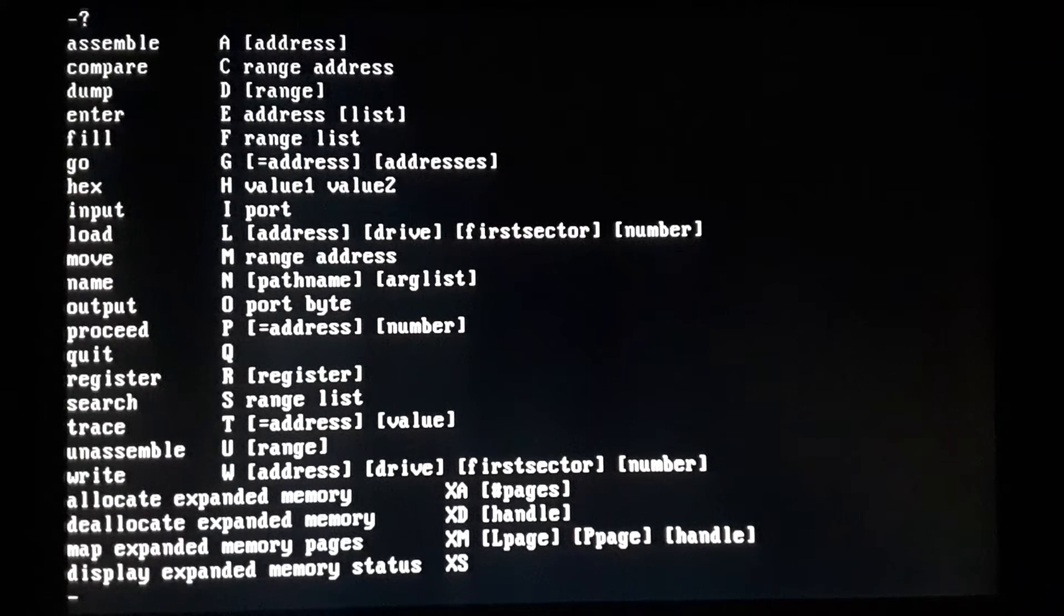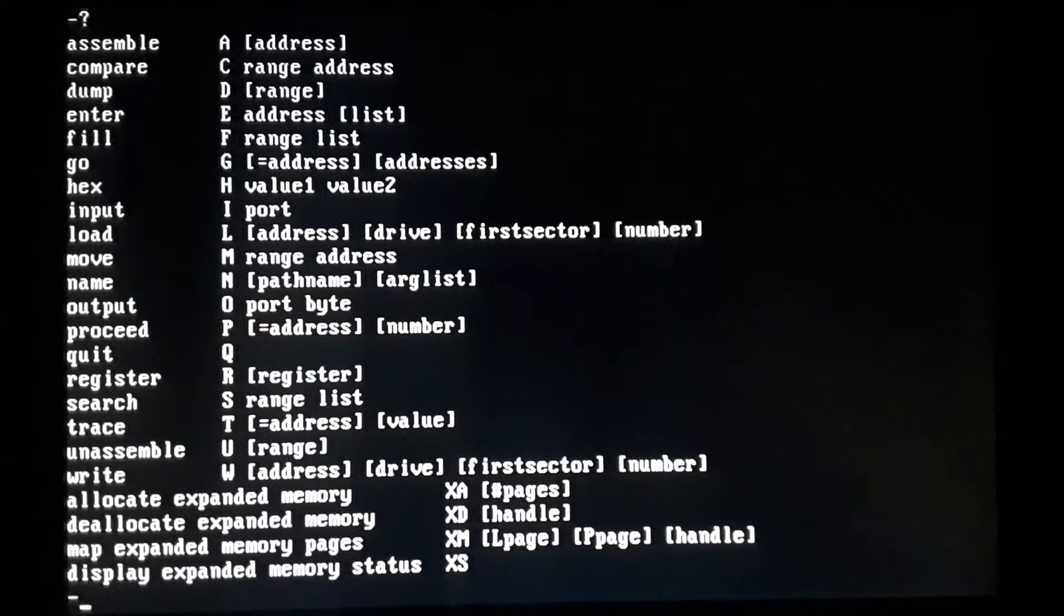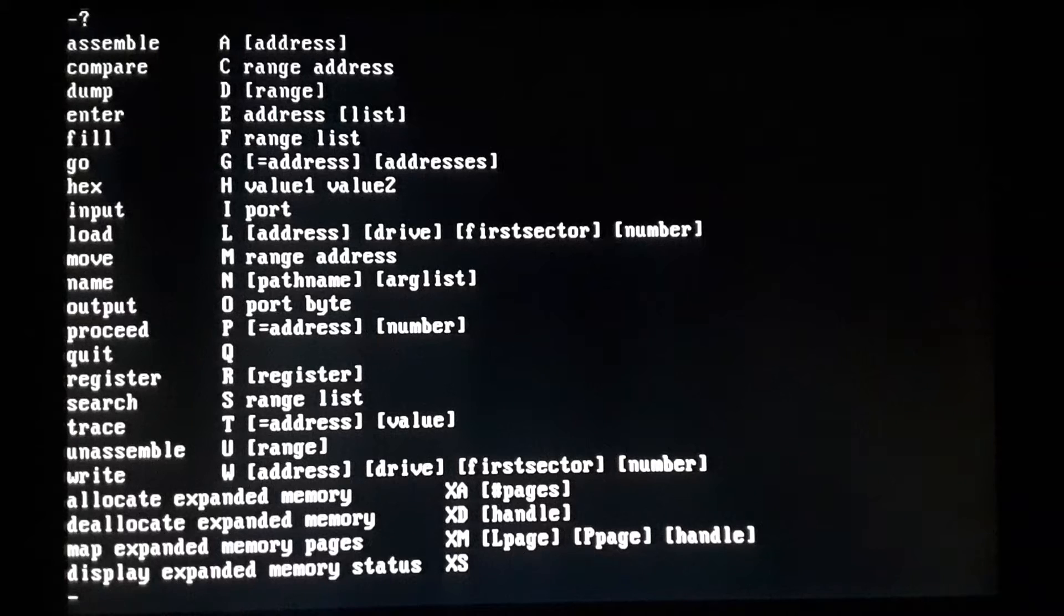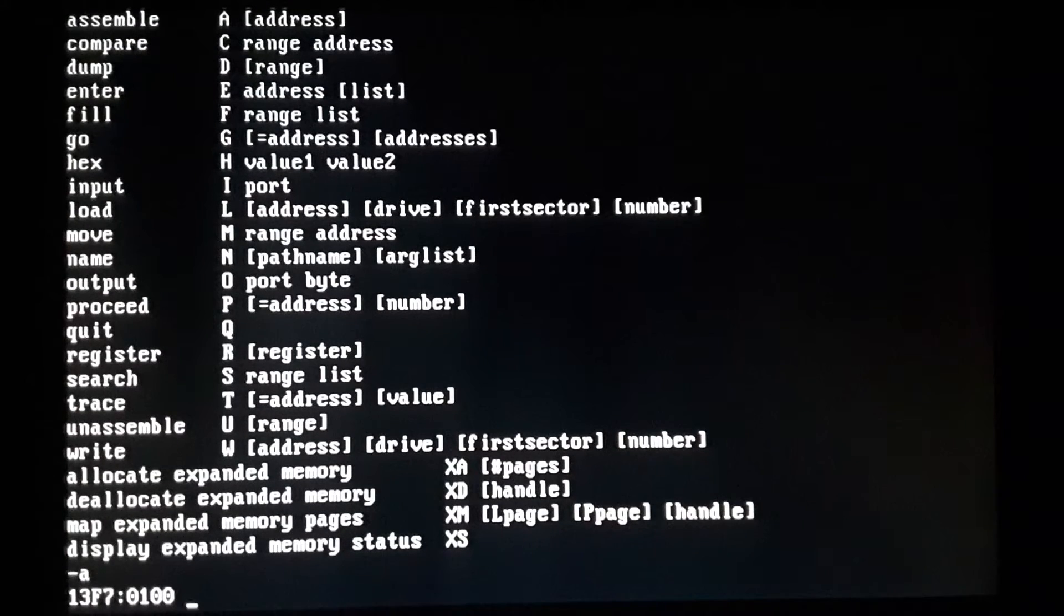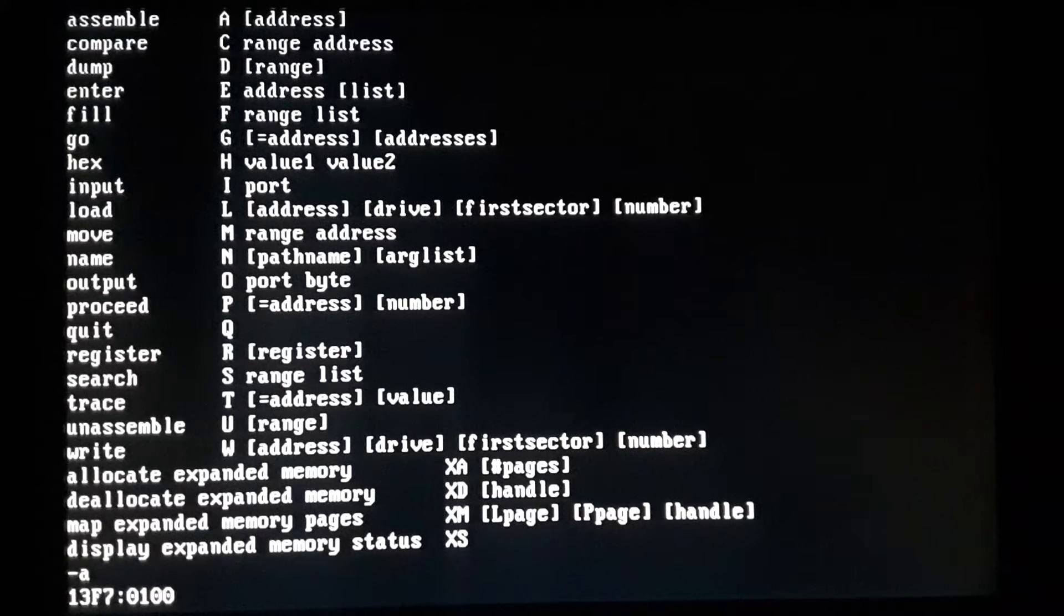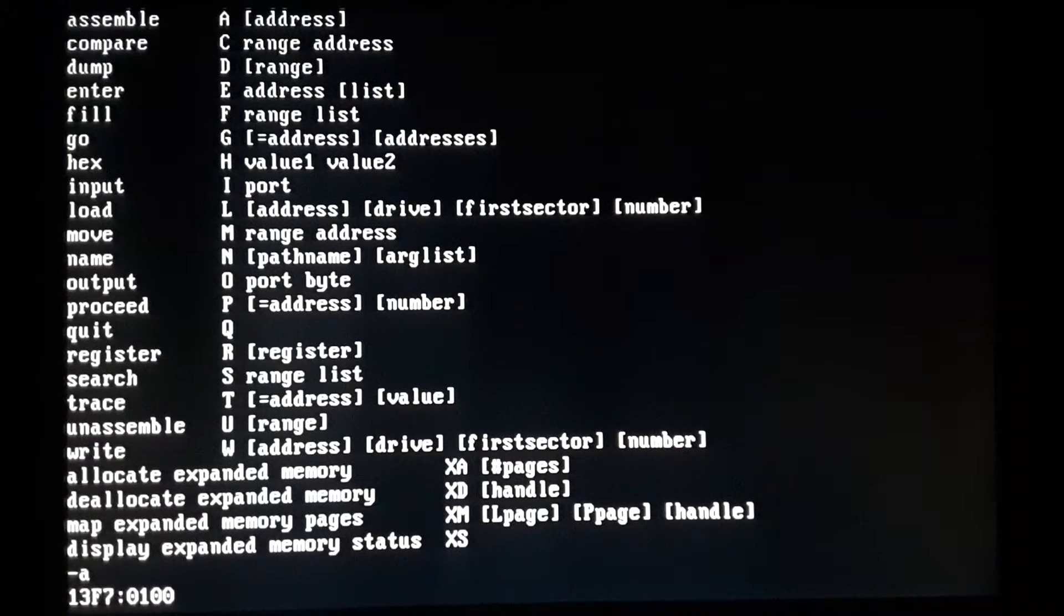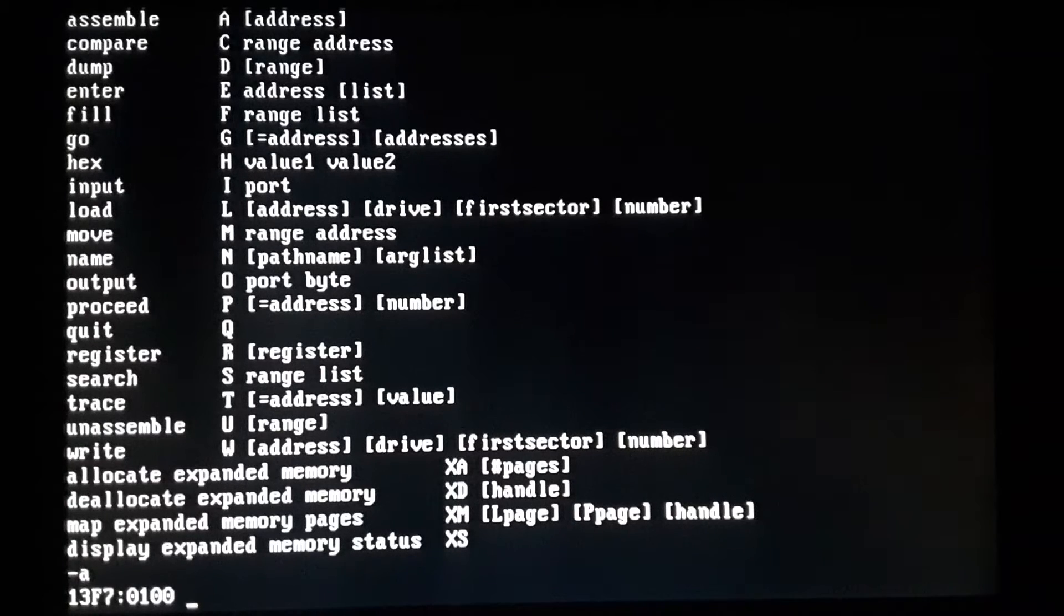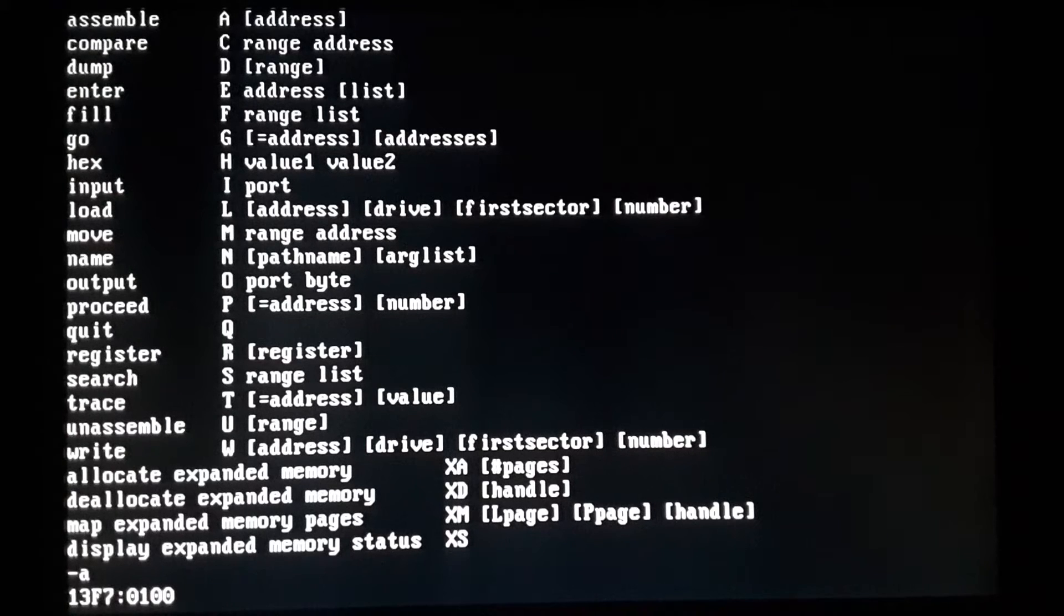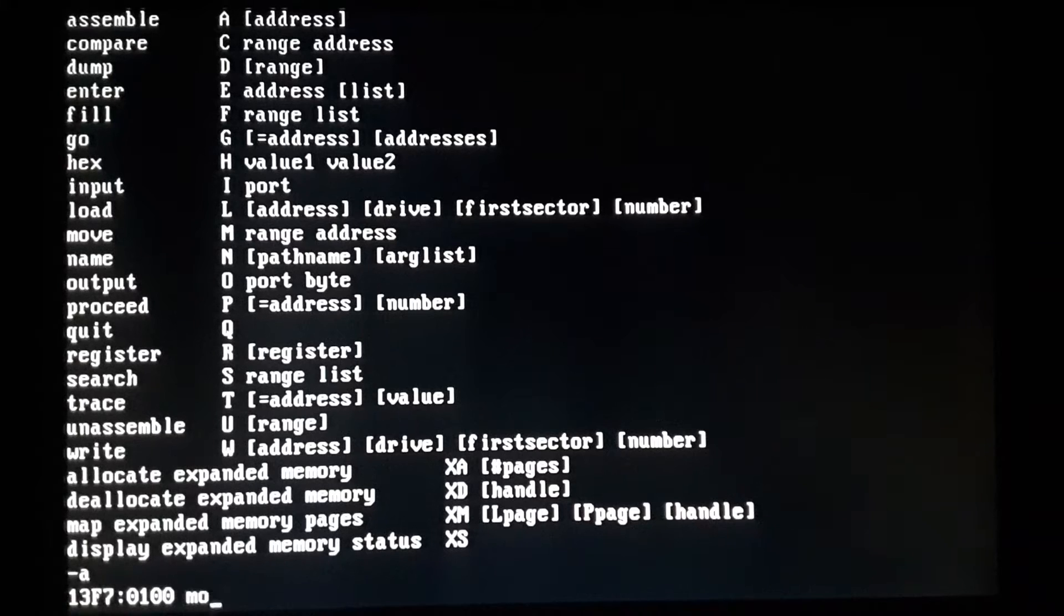We'll just kind of go right into it. So right off the top you've got this assemble there. So if you type A, it'll give you a memory address. You got your segment and your offset. This is a great tool for learning how real mode PCs work.